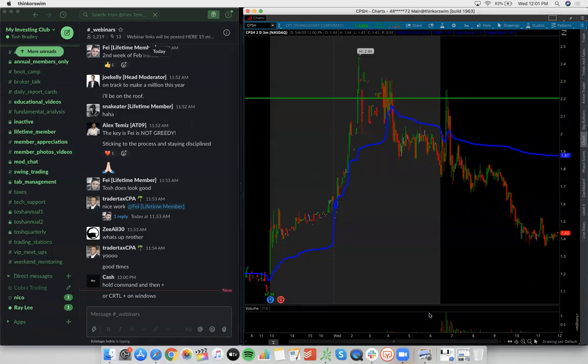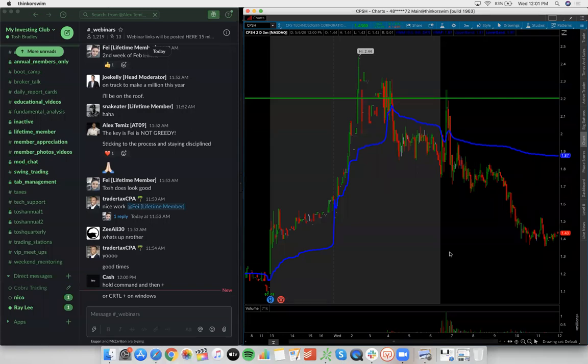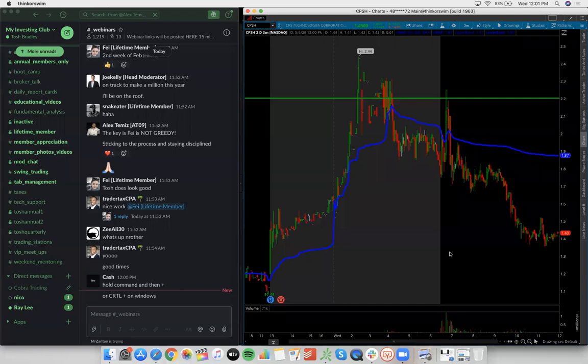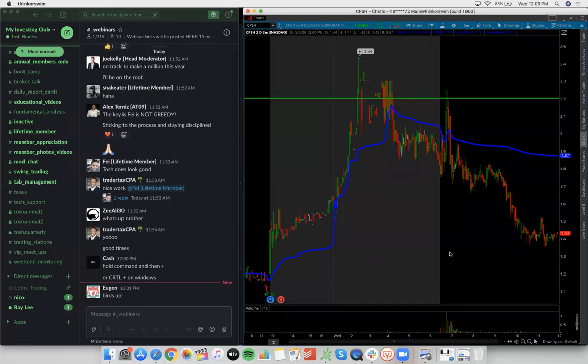All right guys, just brought on Joe Kelly. We're going to get started in the new member orientation webinar Q&A. This is probably week 1023, but Joe, what's up man? What's popping dude? How you doing today? How you feeling? Are you grilling or birds up? You got birds up buddy? What's going on?